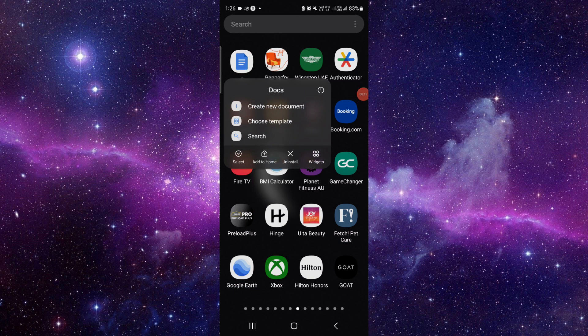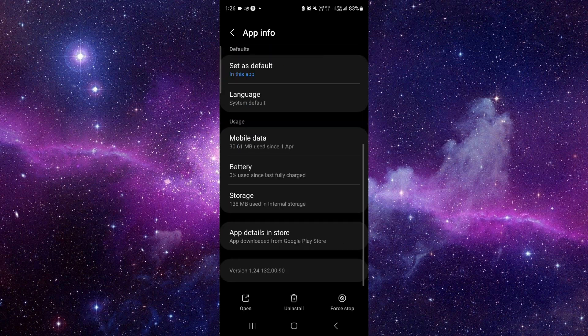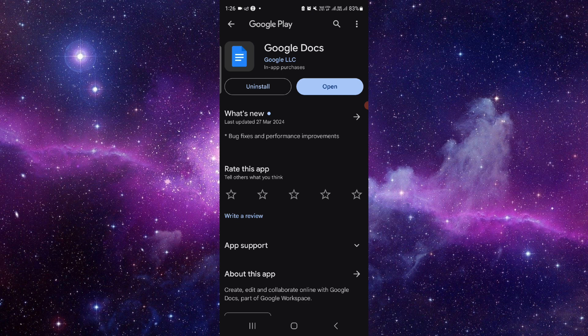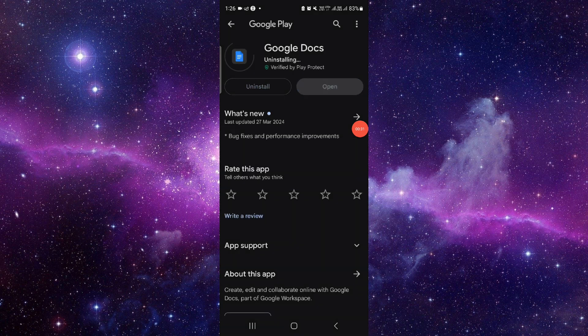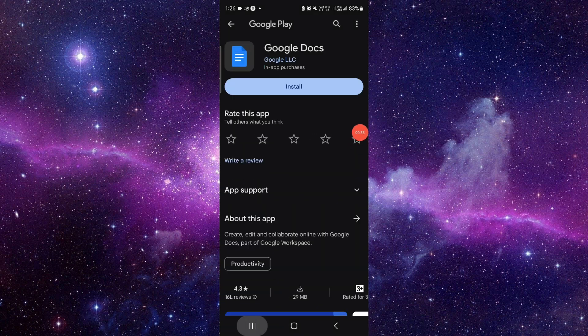You have to press and hold, then click on this icon button. It will open the app info. From here, you have to scroll down and click on the second to last option. Just click on the uninstall button, click uninstall, and that would be done. This is how to delete and uninstall the Google Docs app.